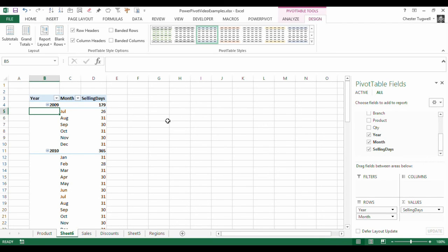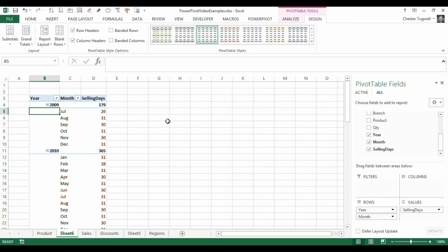OK, that's all I want to show you in this video. How to group dates within the PowerPivot add-in. Very easy in normal pivot tables, but a little bit more work involved when you're using the PowerPivot add-in. It's Chester Tugwell at Blue Pecan Computer Training. Hopefully that's been helpful.